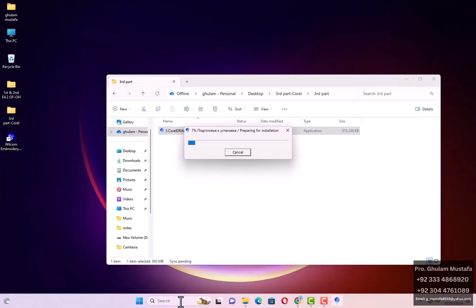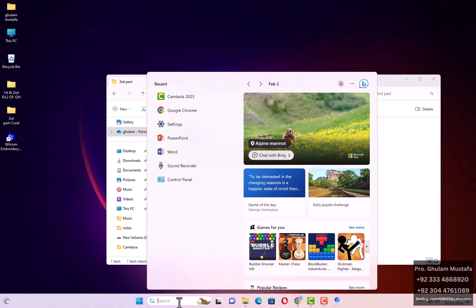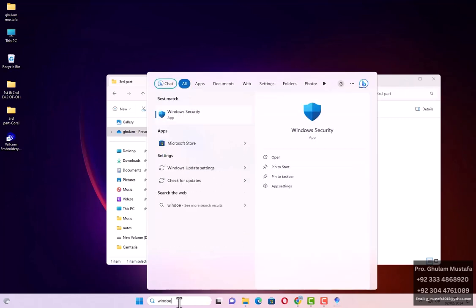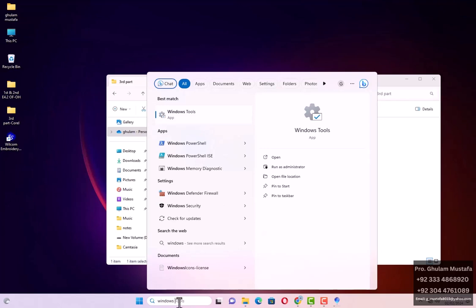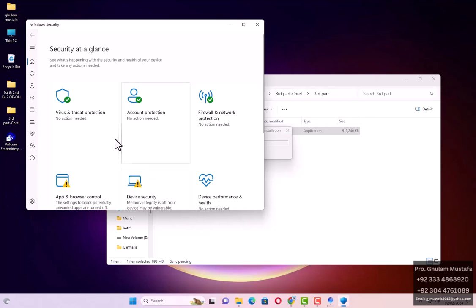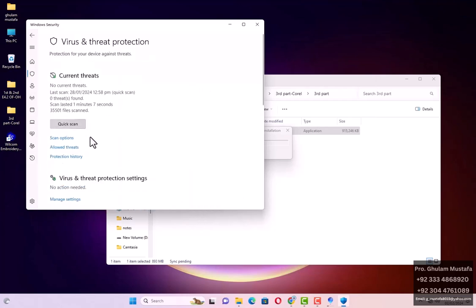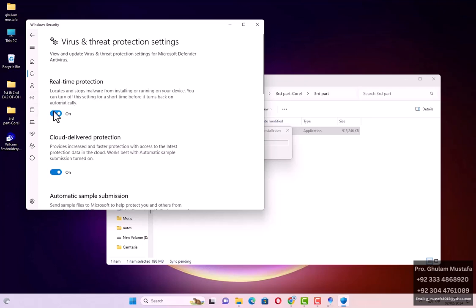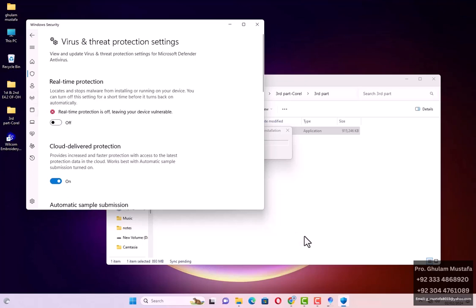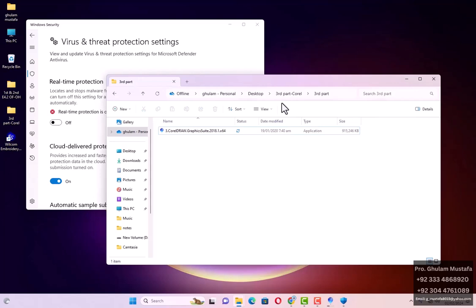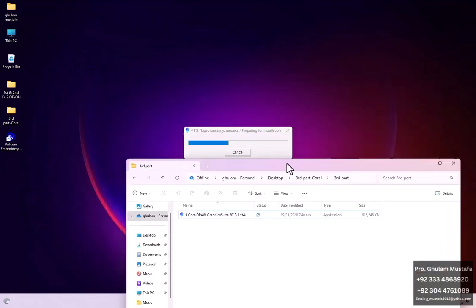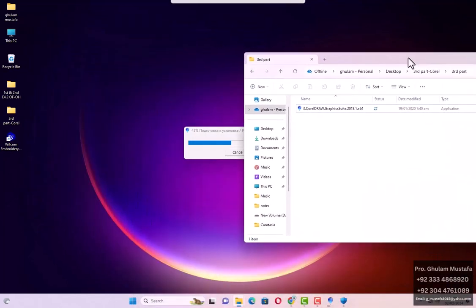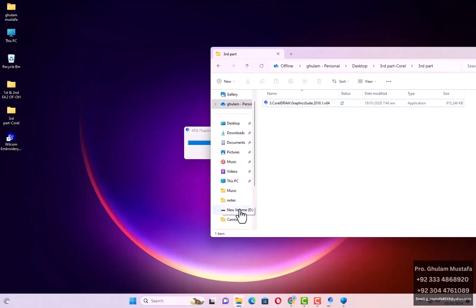In the search bar, find Windows Security. Go to Virus and Threat Protection and then Manage Virus and Threat settings. Turn off real-time protection — it will just turn back on when the system is restarted. Now go to the set of files.